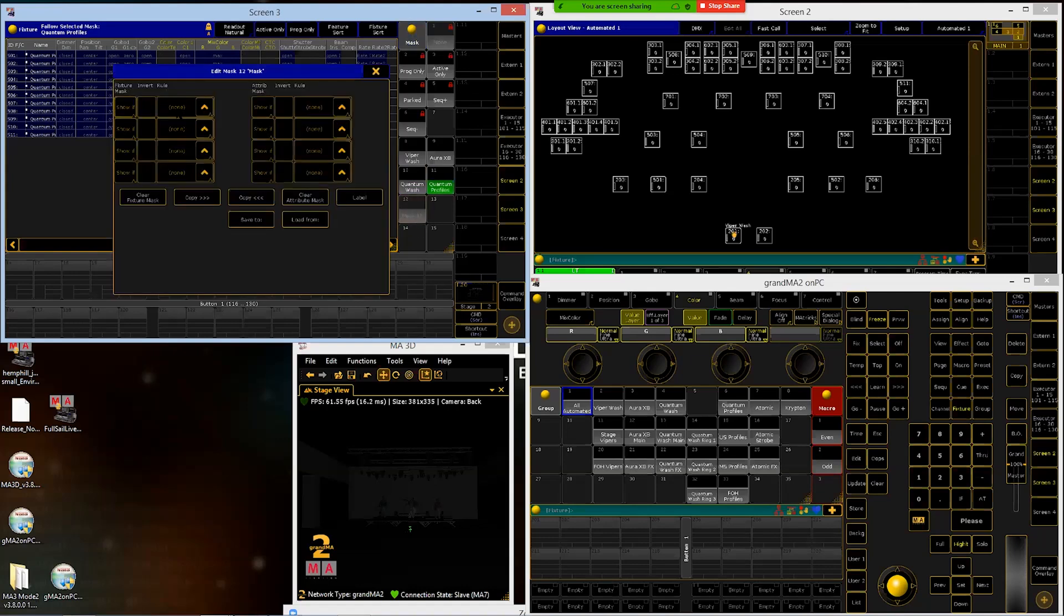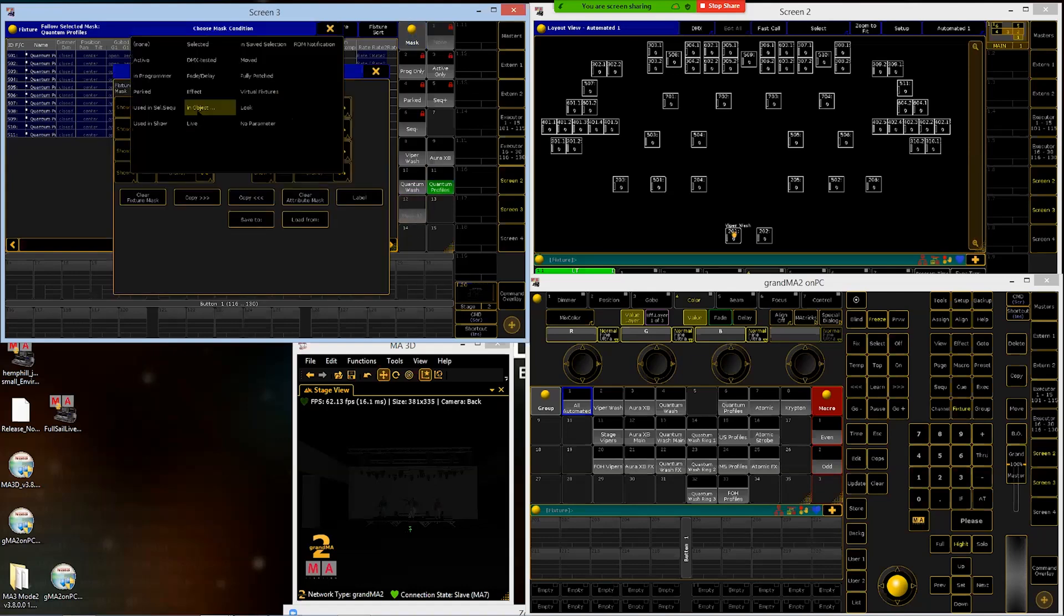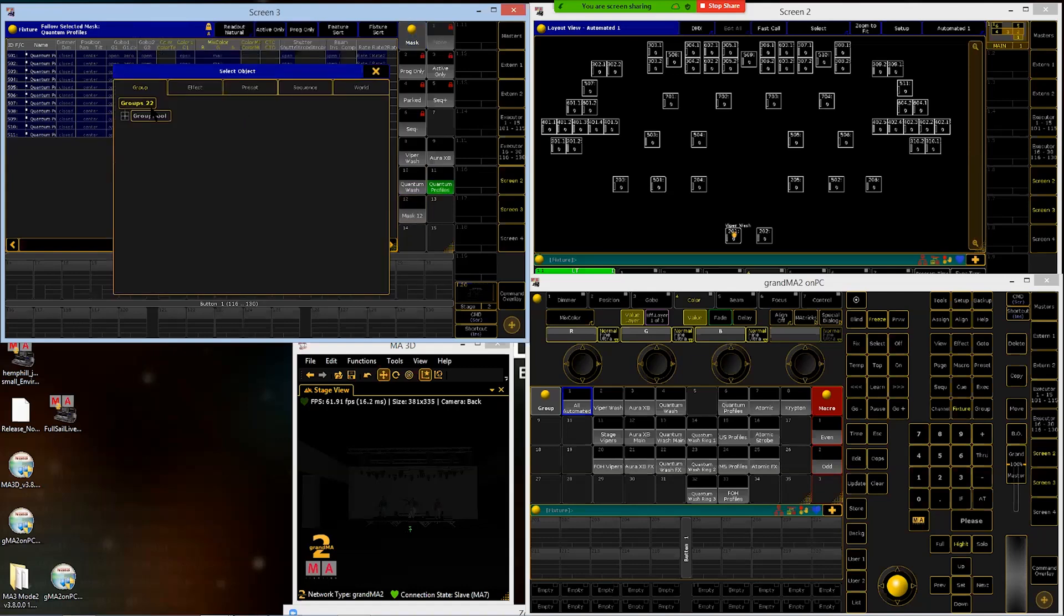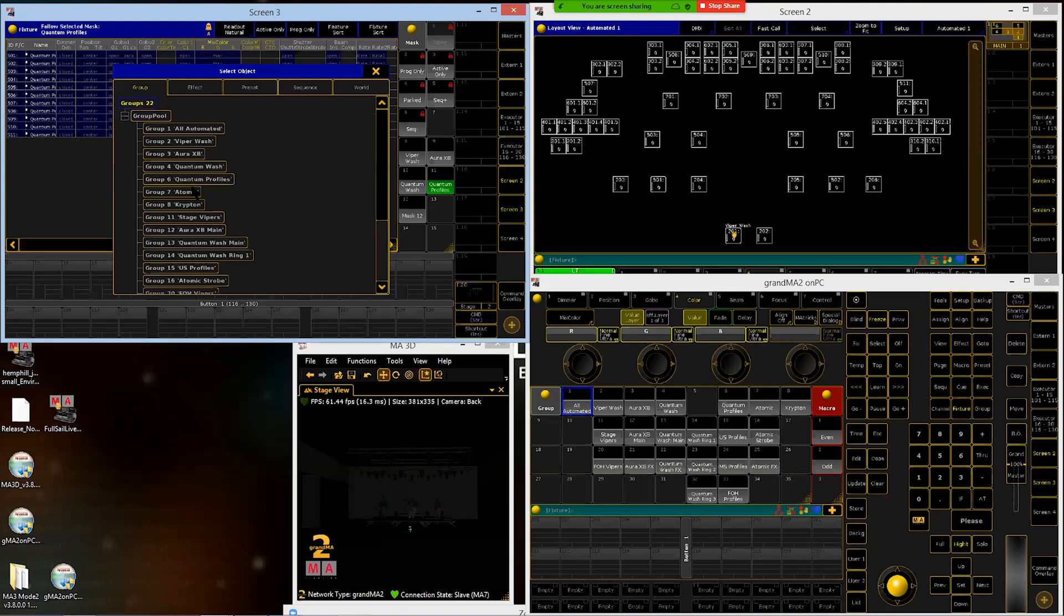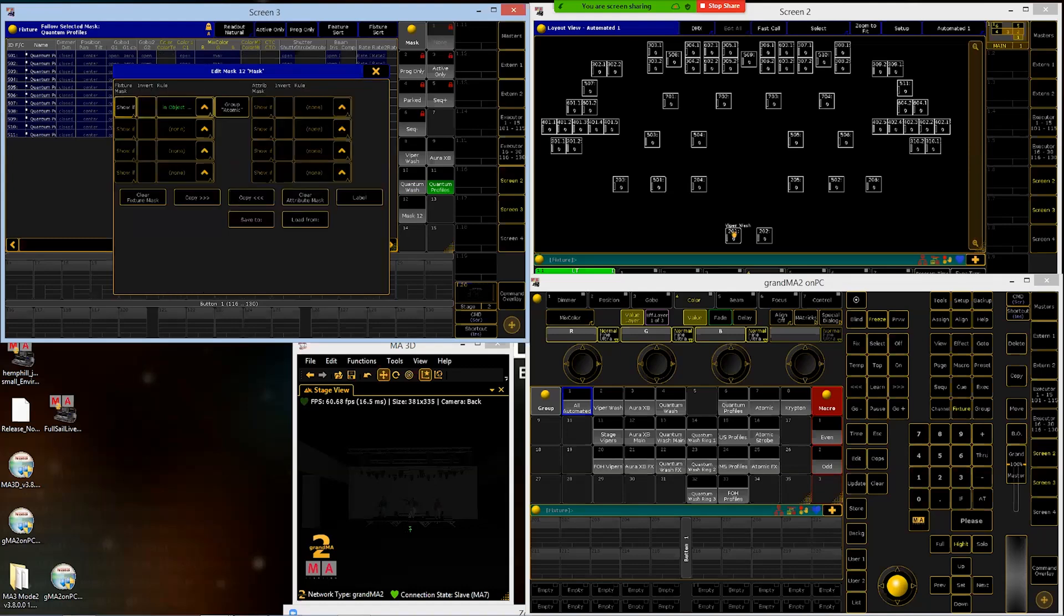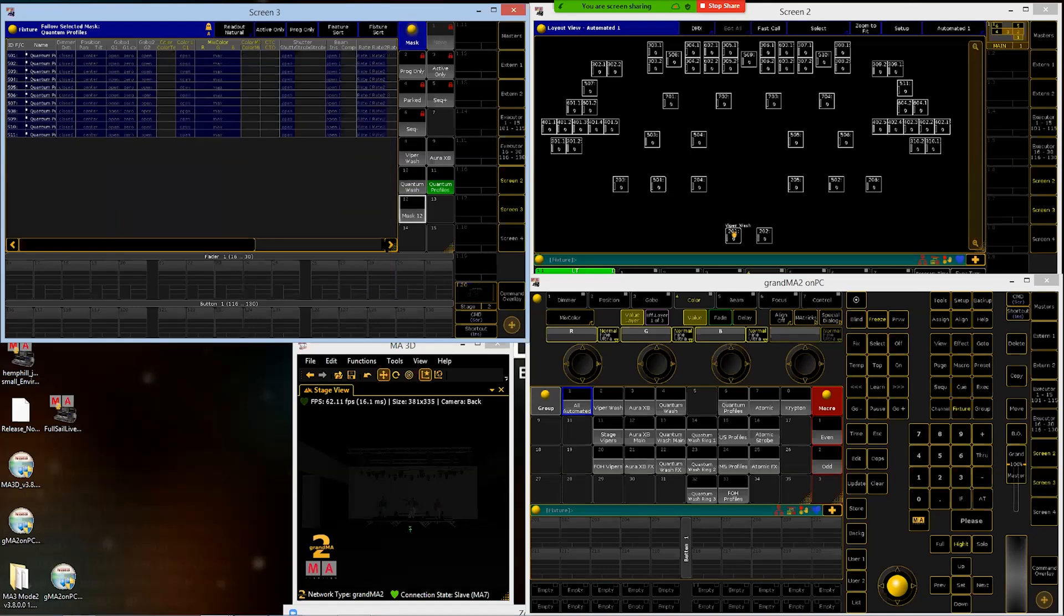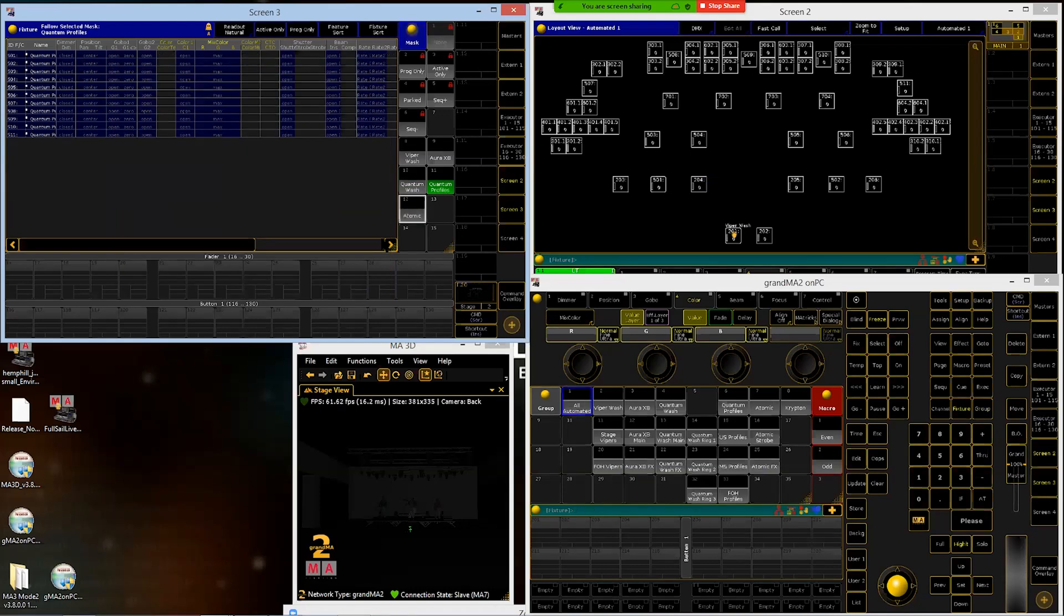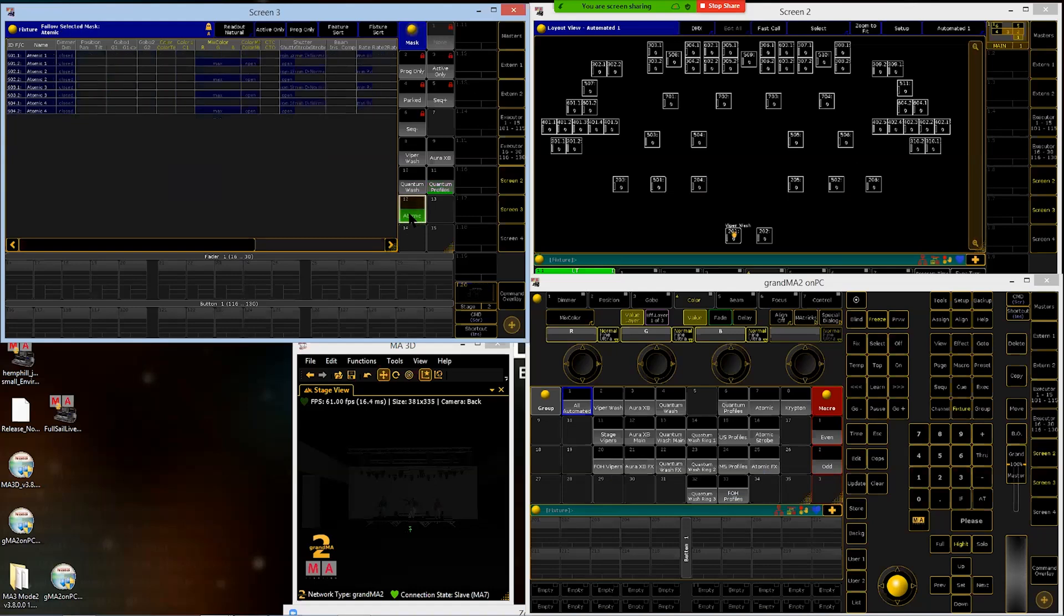Group 12. In object, group number seven, atomics. Name that atomic. We'll check it and we see the point one and twos for all the atomics.